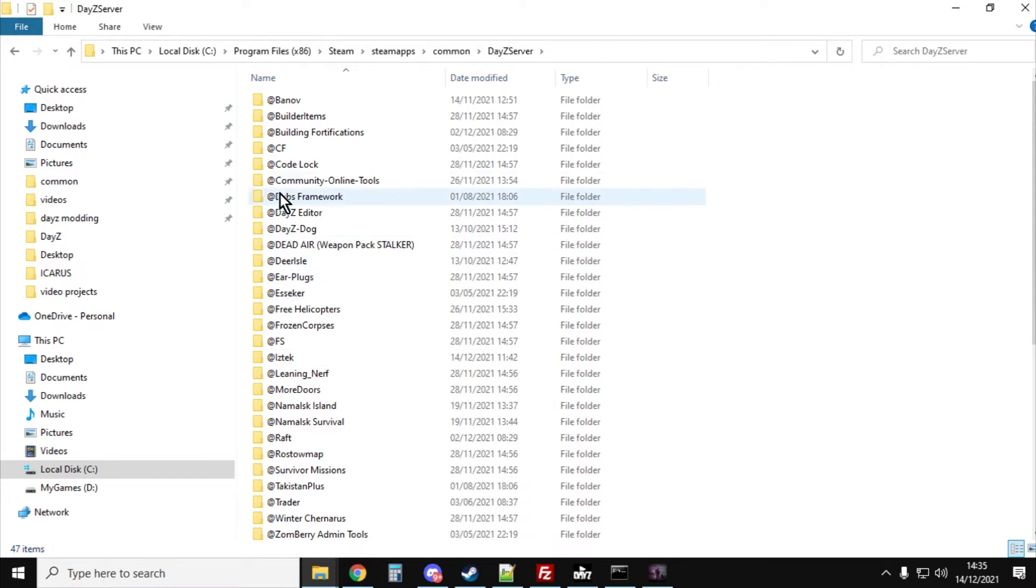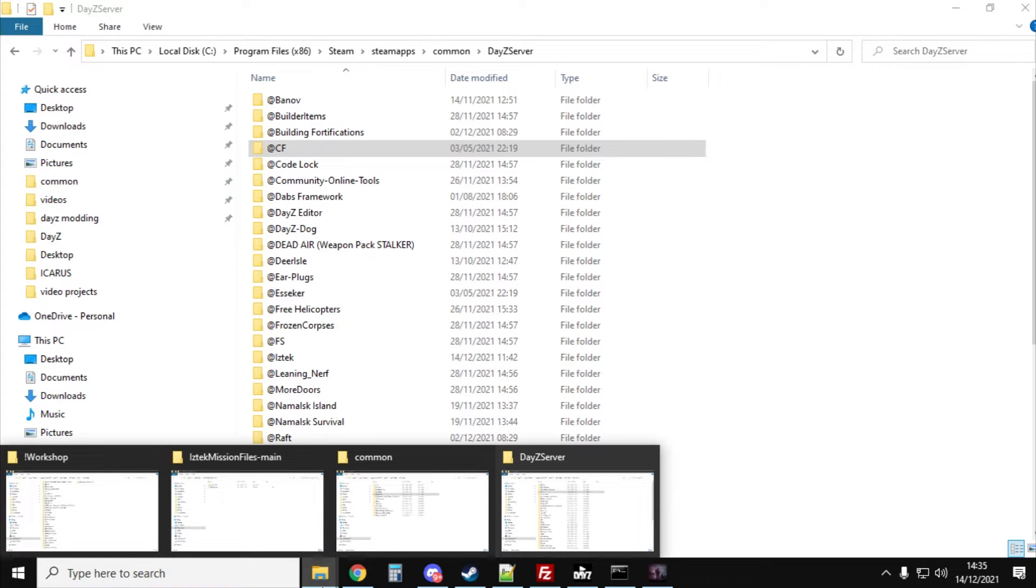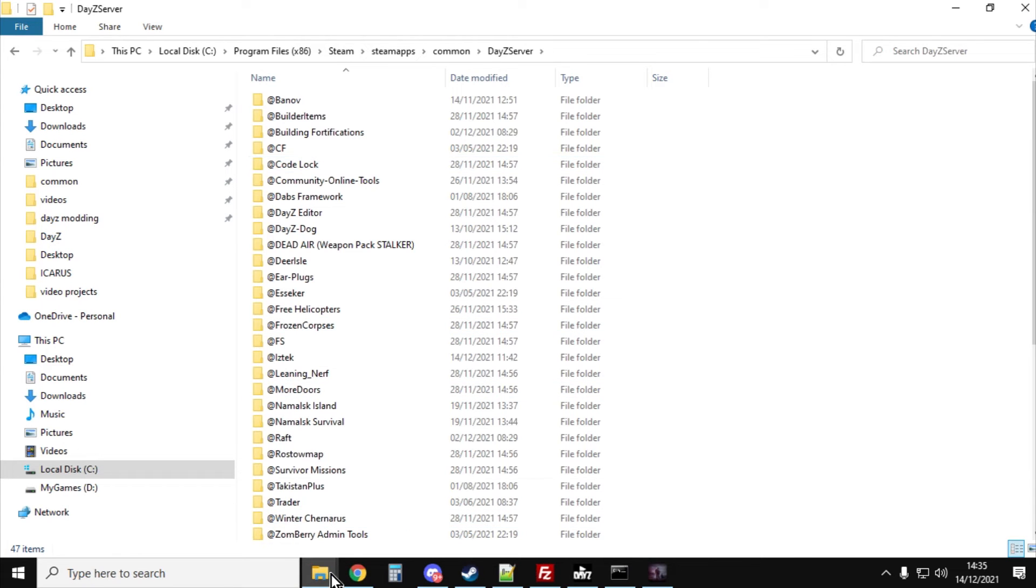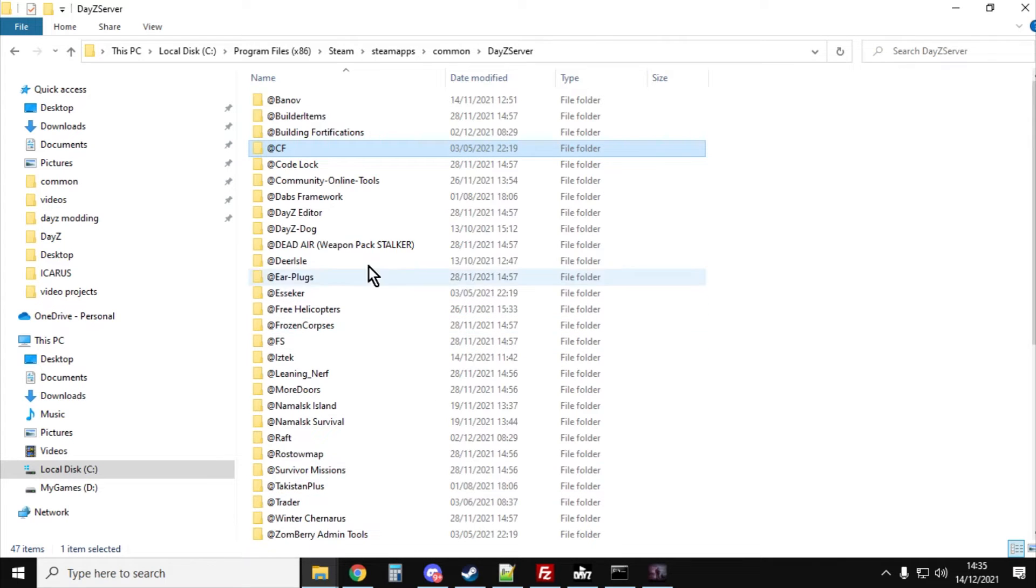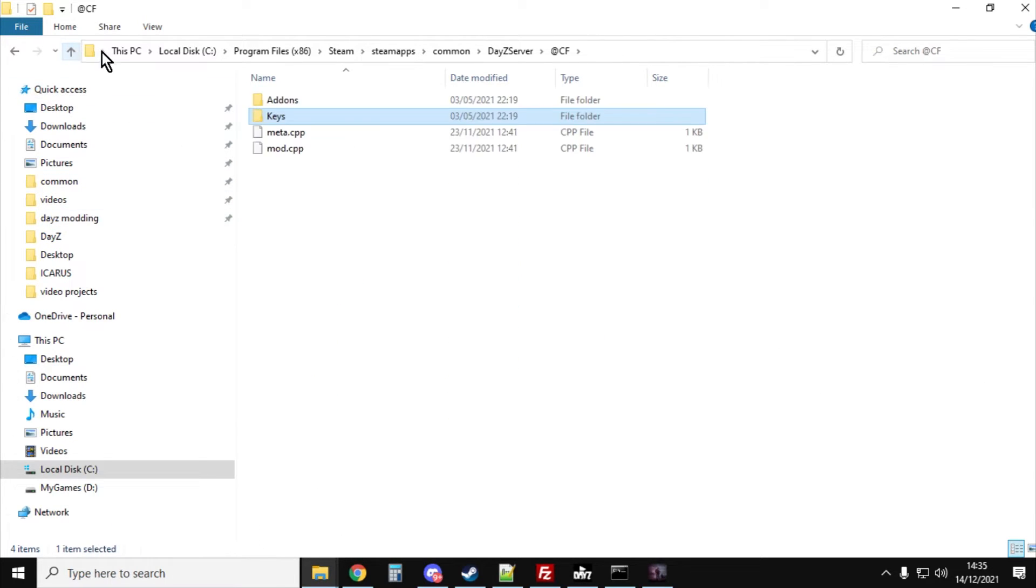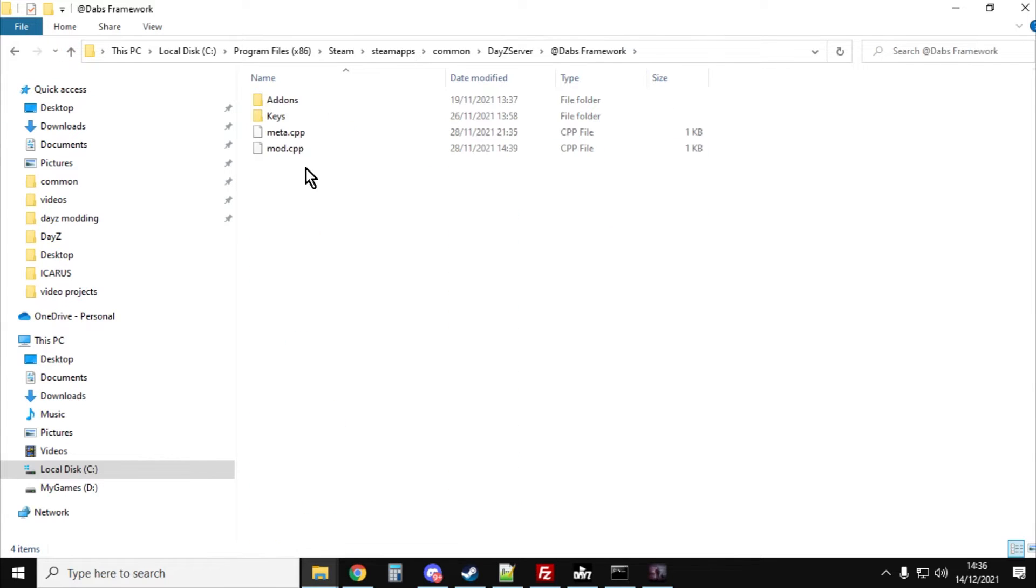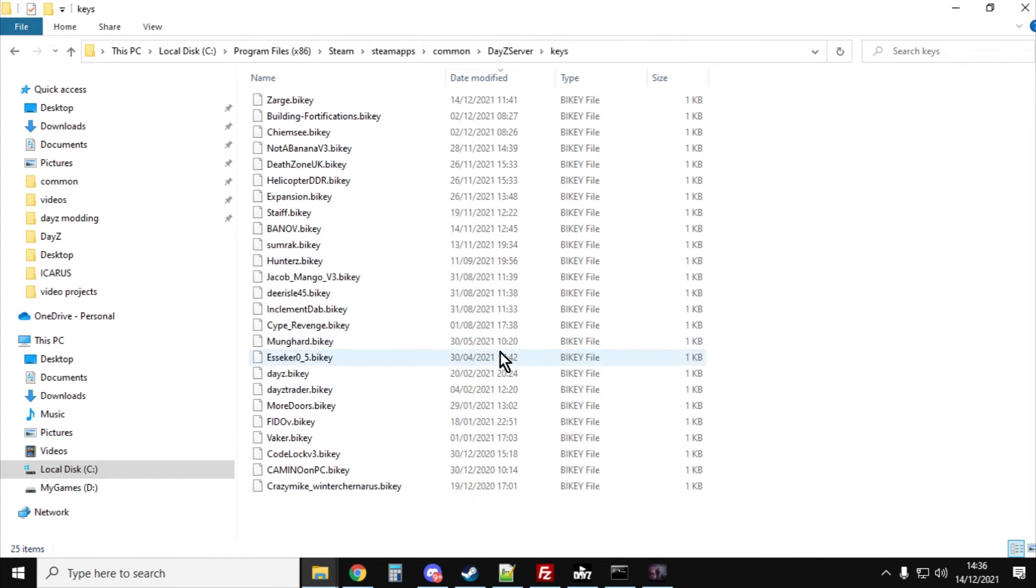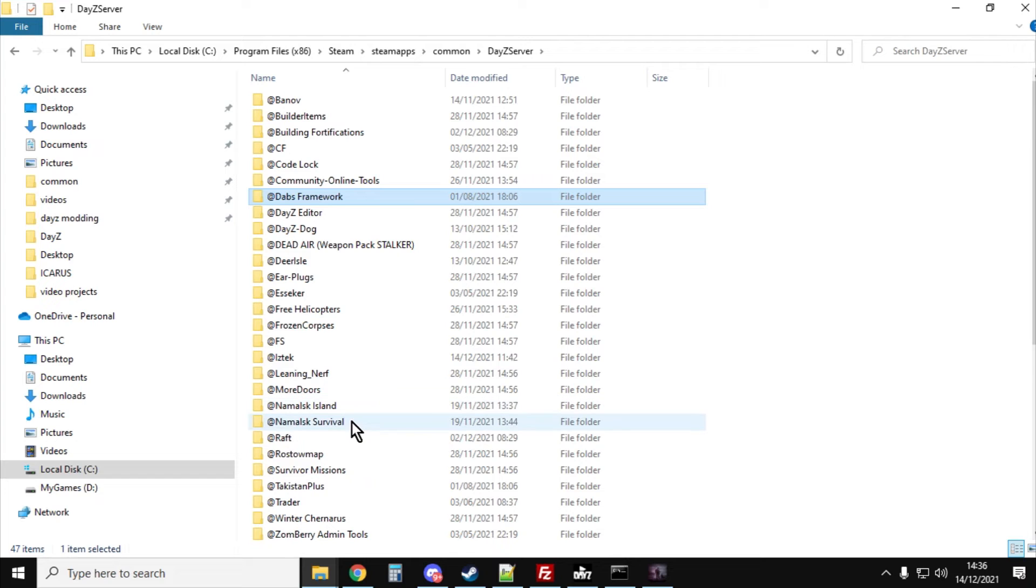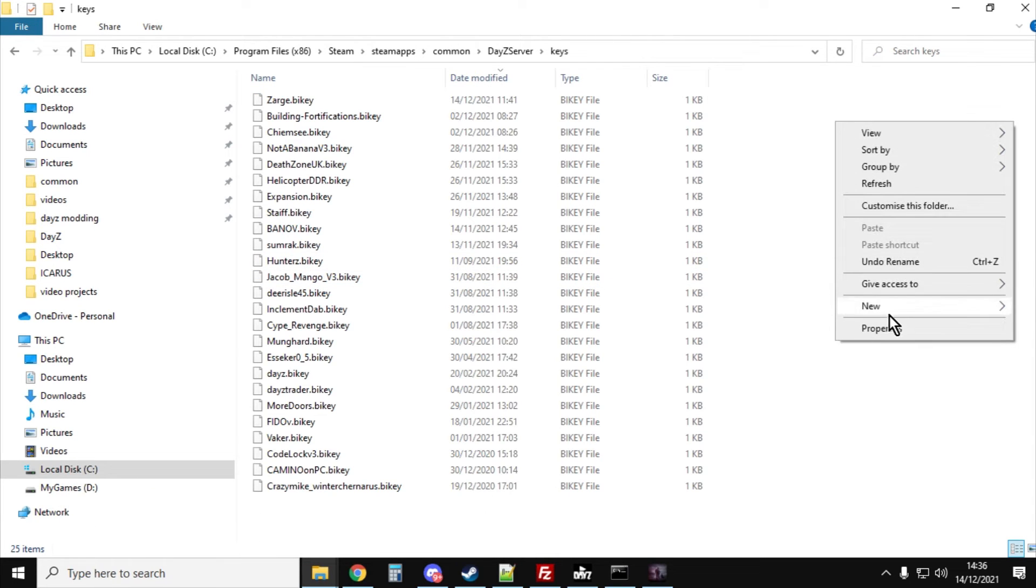So what we need to do now is the keys. Each mod has a key. Probably the easiest way is if we have another window open. So if we have DayZ server open there, then we can go into Community Framework, go into the keys, copy that key, and then go down to the keys folder and paste it in. That's Community Framework. Then go to Dabs framework, copy that, go into the keys folder for the server, paste them in. And then finally Iztech keys, copy that, go into the keys folder and paste that.